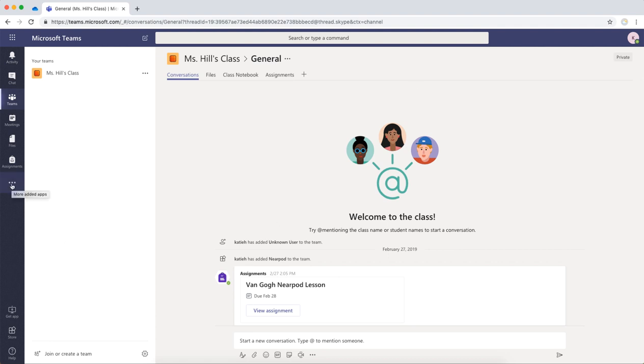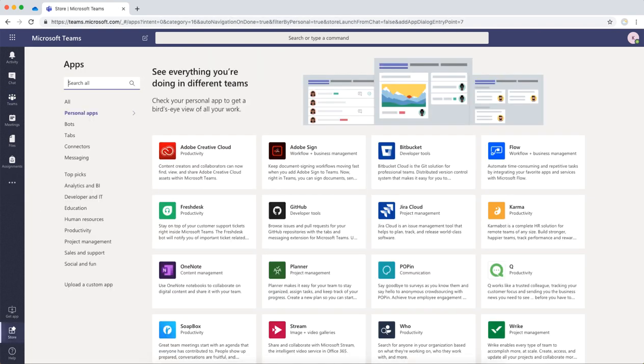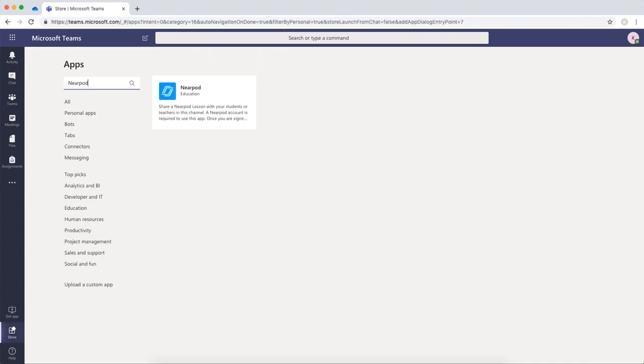You can click these three dots, More Apps, type in Nearpod, and you'll see it here.